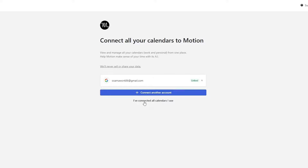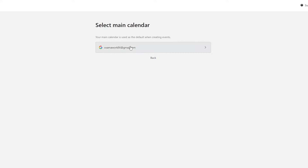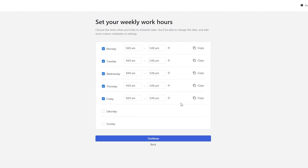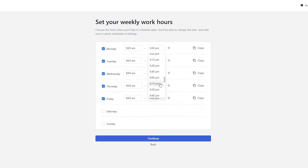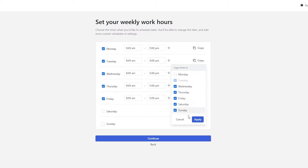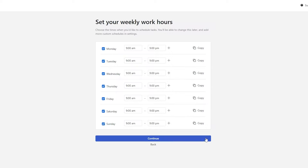Click 'I've connected all the calendars I use.' Select your main calendar, then select all the events and holidays in your calendar and confirm. Next, add your weekly hours. I work from 9 a.m. to 9 p.m., including Saturdays and Sundays, since this is my full-time business. Select your timing, select all the days, and click Continue.